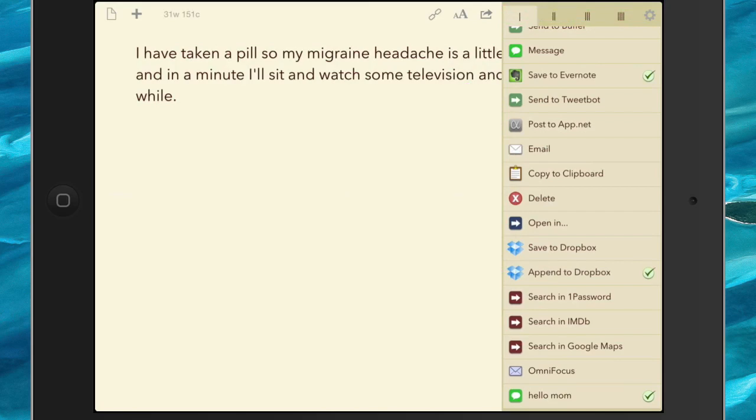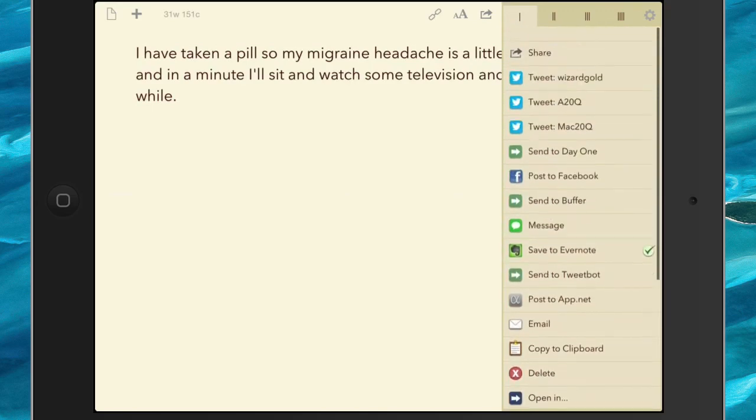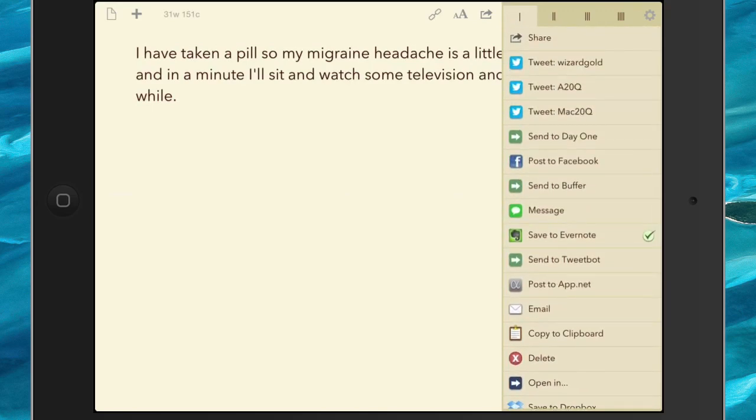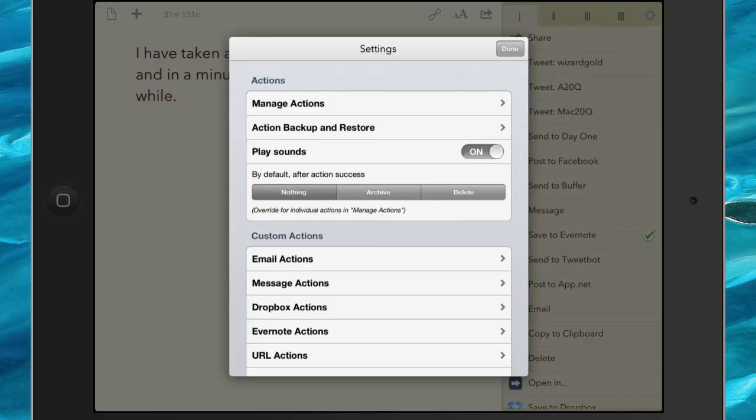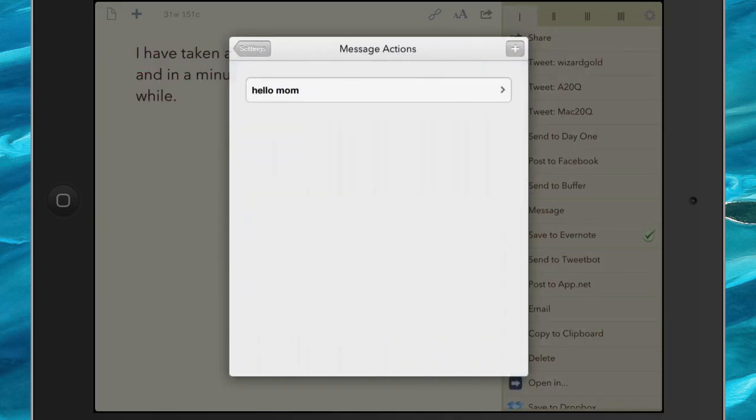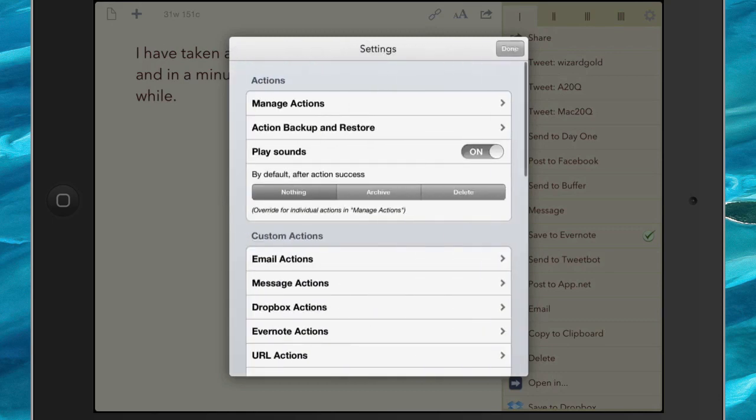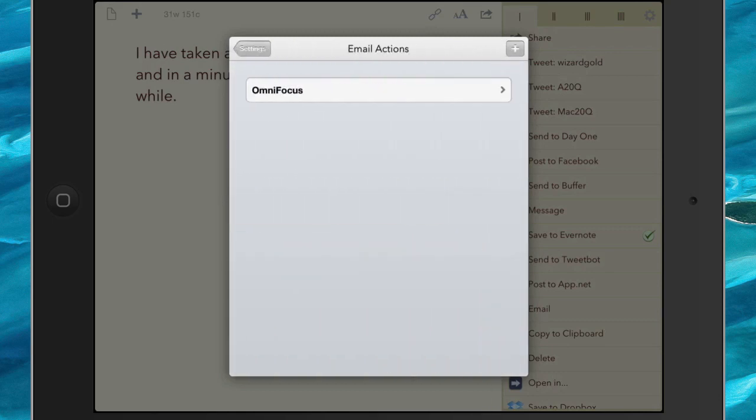And we've just had a look at message actions. I've only set up one so far, but you can also set up email actions. And in the next video I will show you how to set up an email action.